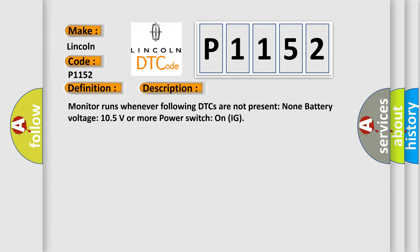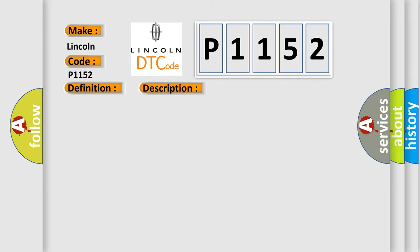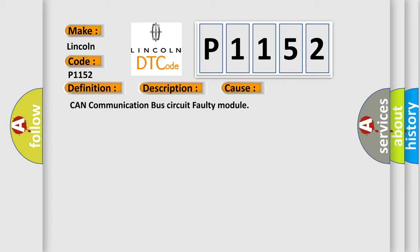This diagnostic error occurs most often in these cases: CAN communication bus circuit faulty module.